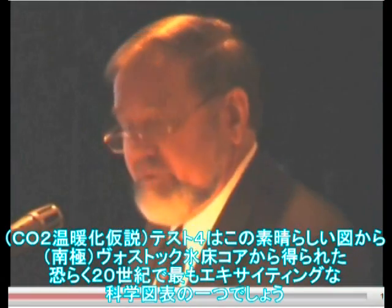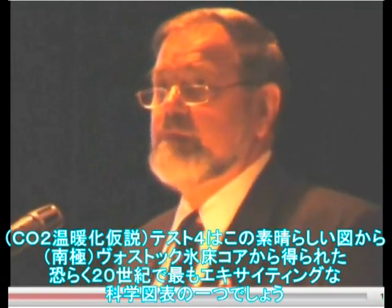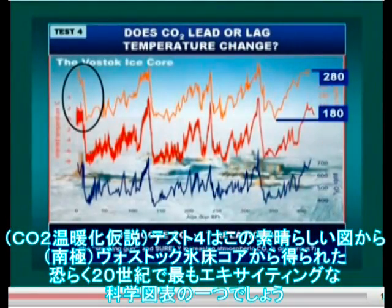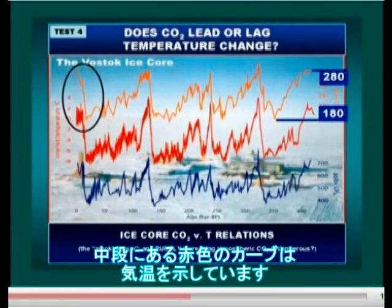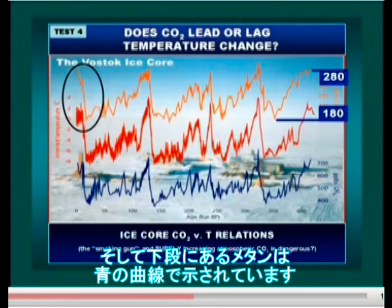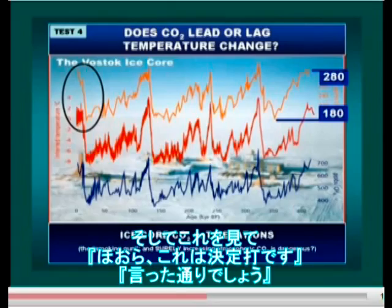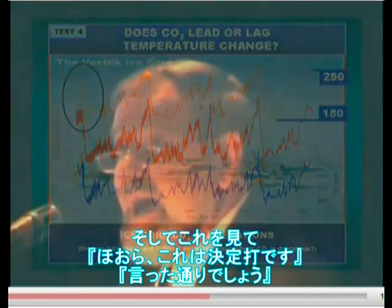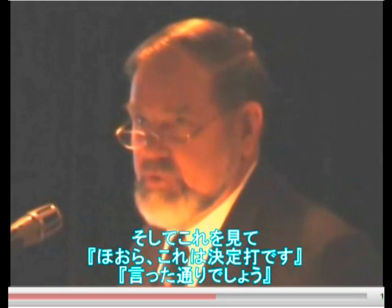Test number four is this wonderful diagram, probably one of the most exciting science diagrams of the 20th century from the Vostok Ice Core. The orange curve at the top is the carbon dioxide, and the red curve in the middle is the temperature. Ignore methane in blue along the bottom, and we see a very close correlation between the orange and the red curves, which led people to immediately say: 'Aha, there's the smoking gun — we told you so.'